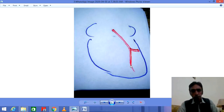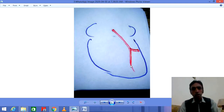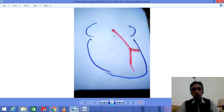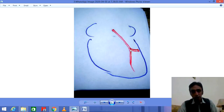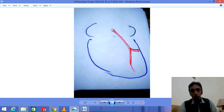This is the first branch of the left coronary artery. We are studying the anterior side of the heart, not the posterior side — this is the anterior side. This branch arises anteriorly because the left coronary artery arises from the aorta anteriorly, not posteriorly.